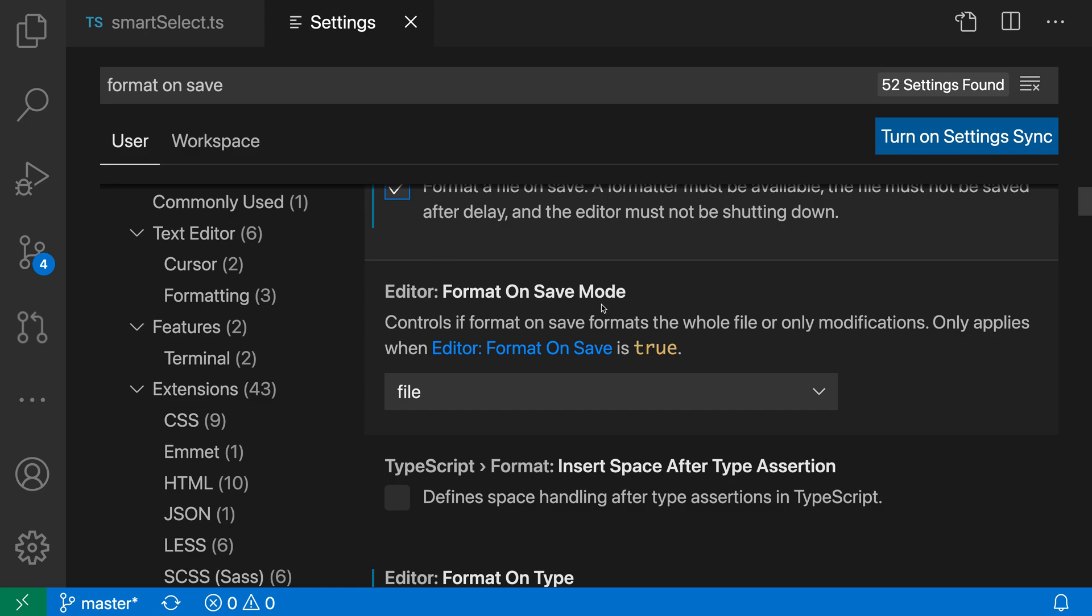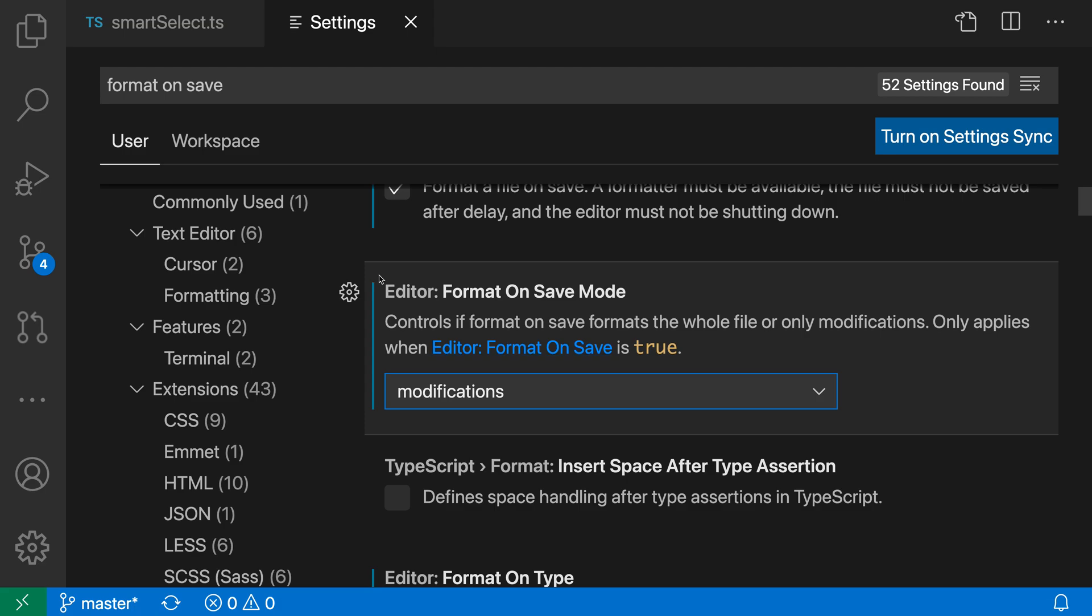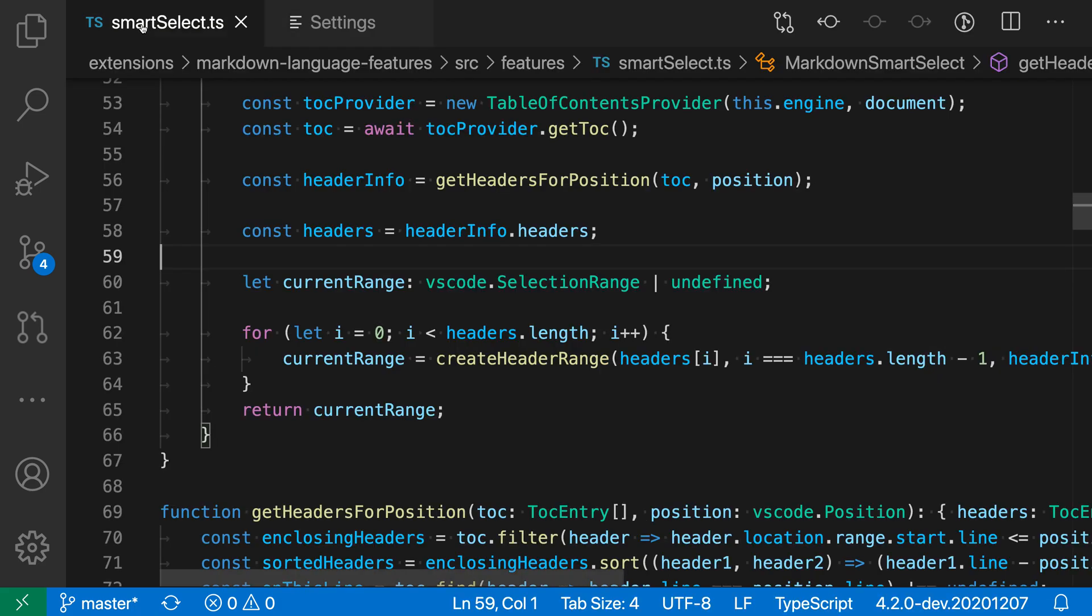Now the default behavior is that format on save will go and touch all of the lines in the file. But if you change this to be modified instead, format on save in this mode will only format the lines that actually have modifications on them.